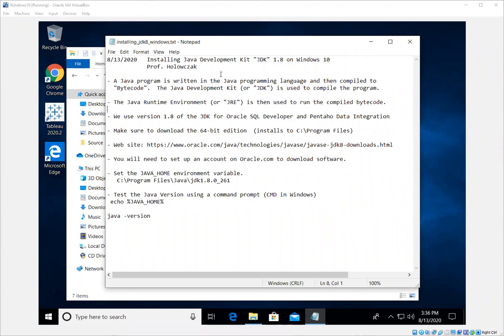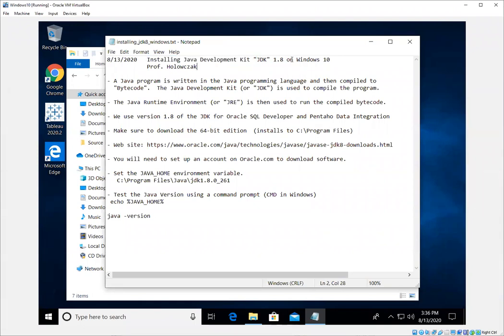Okay folks, welcome back. And today in this video, we are going to cover installing the Java Development Kit on Windows 10. I'll have a series of videos for installing lots of different things. This one is about installing the Java Development Kit.